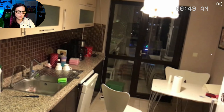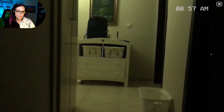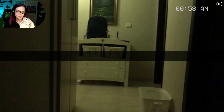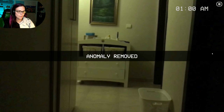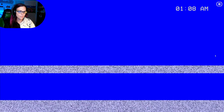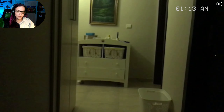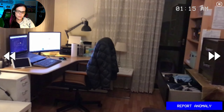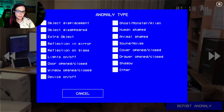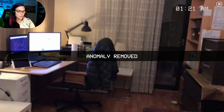I wonder if you can catch something changing, or does it need to be off-camera to change? Not extra object. Nice. I guess if you report a lot of false reports it messes things up too. Oh — there's fishies! I didn't even notice that.